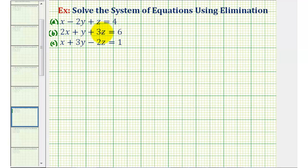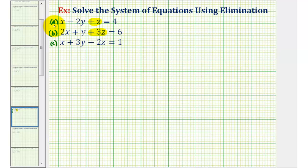For the first step, we want to select two equations and eliminate one of the variables. It doesn't matter which two equations or which variable we eliminate, so let's work with equations A and B and eliminate the Z terms. To add the two equations together and eliminate the Z terms, we want the Z terms to be opposites. So if this is plus three Z, we want this to be minus three Z. So we'll multiply equation A by negative three and then add it to equation B. This will eliminate the Z terms, giving us an equation with just X and Y.